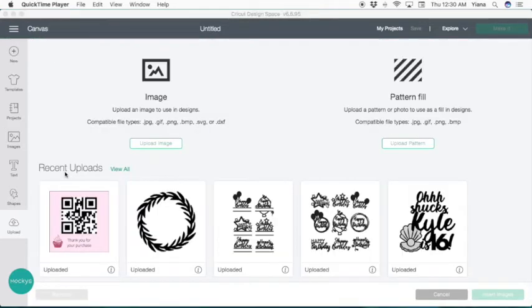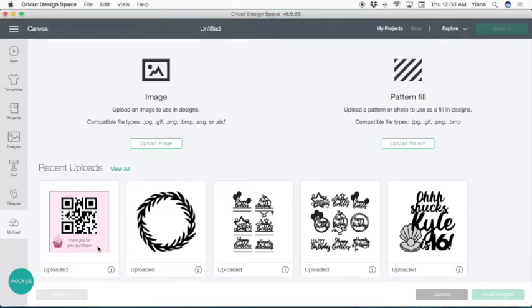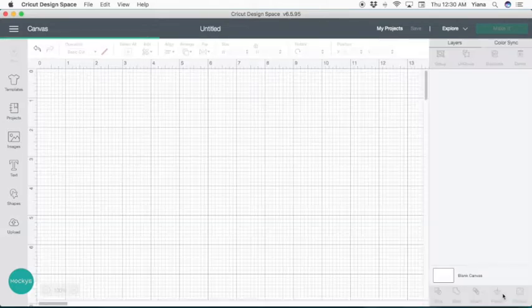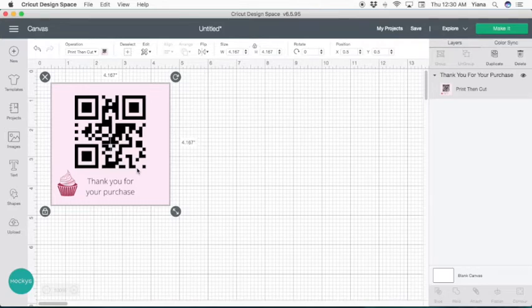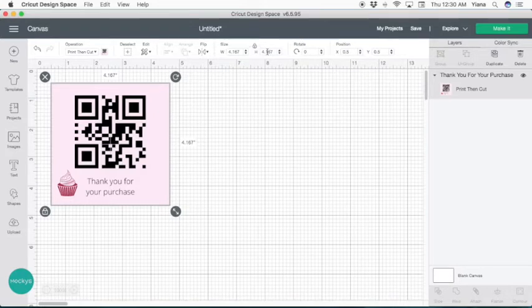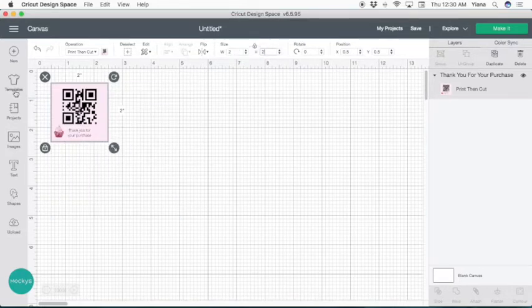So here we are, we have our sticker uploaded. Let's go ahead and click it and insert images. And we have it here. For some reason, the new update for Cricut design space has been increasing all the uploaded images. So let's go ahead and make sure that you set it to two inches the way we designed it.